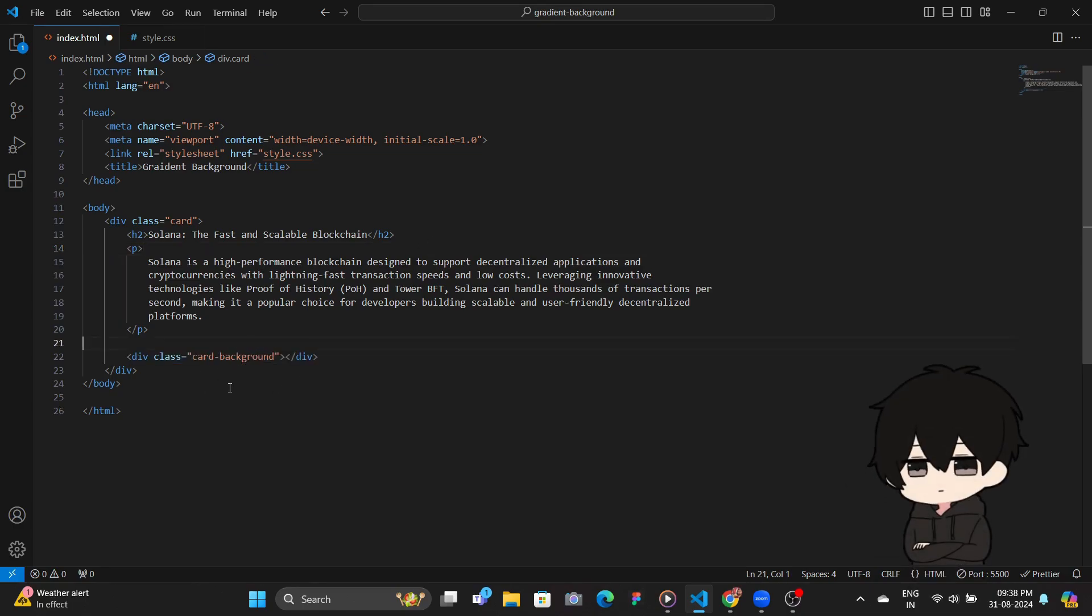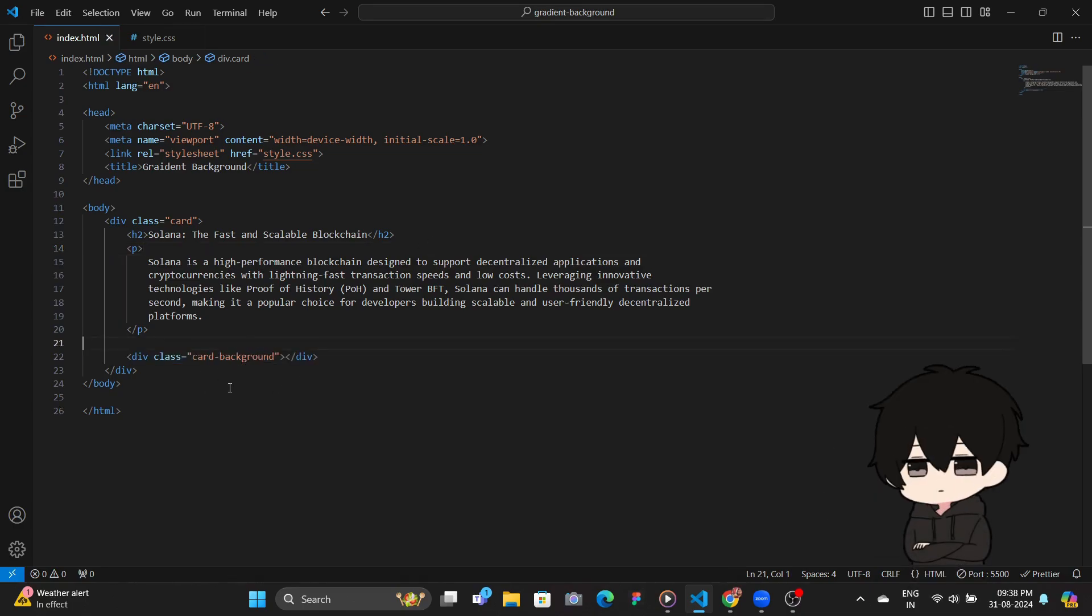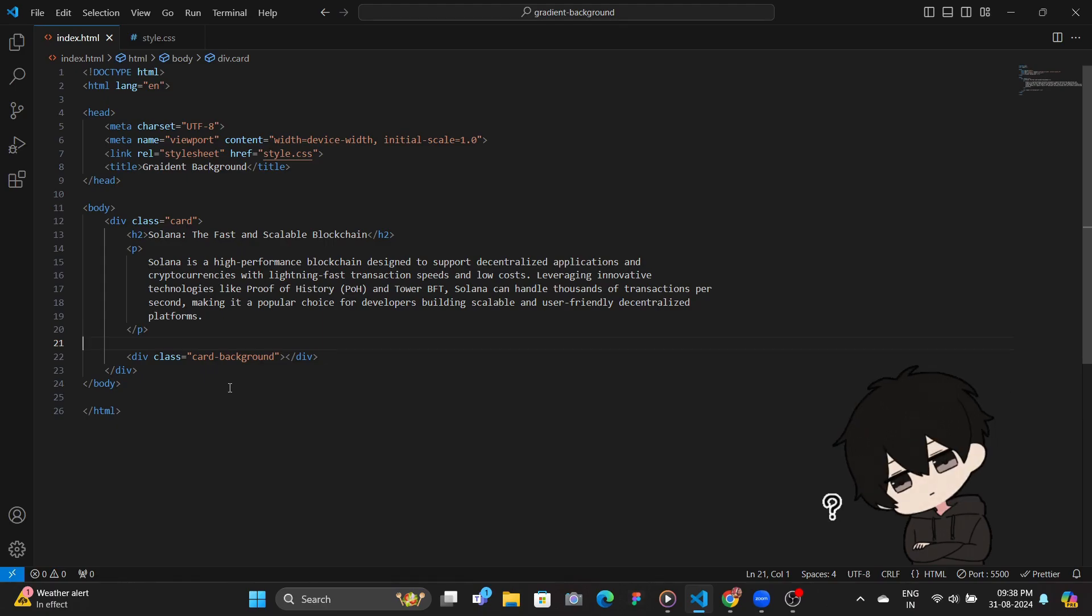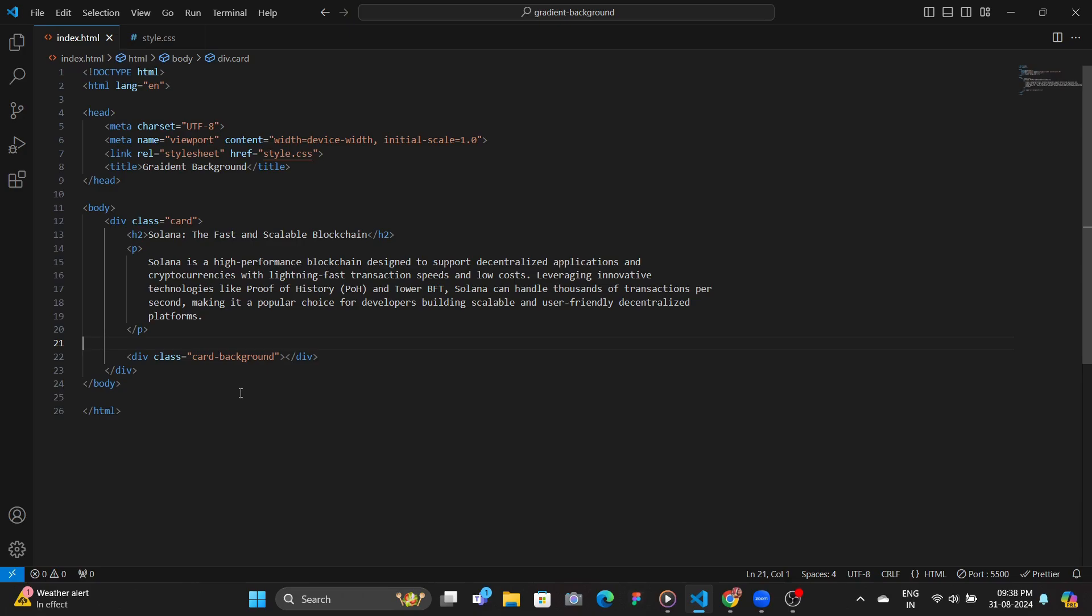Now you may ask, why do we need a background but we need a border instead? So the reason for having this card background is because the CSS border property doesn't really allow us to have linear gradient border colors. So to have custom effects, you need to have a custom div, in this case, the card background.